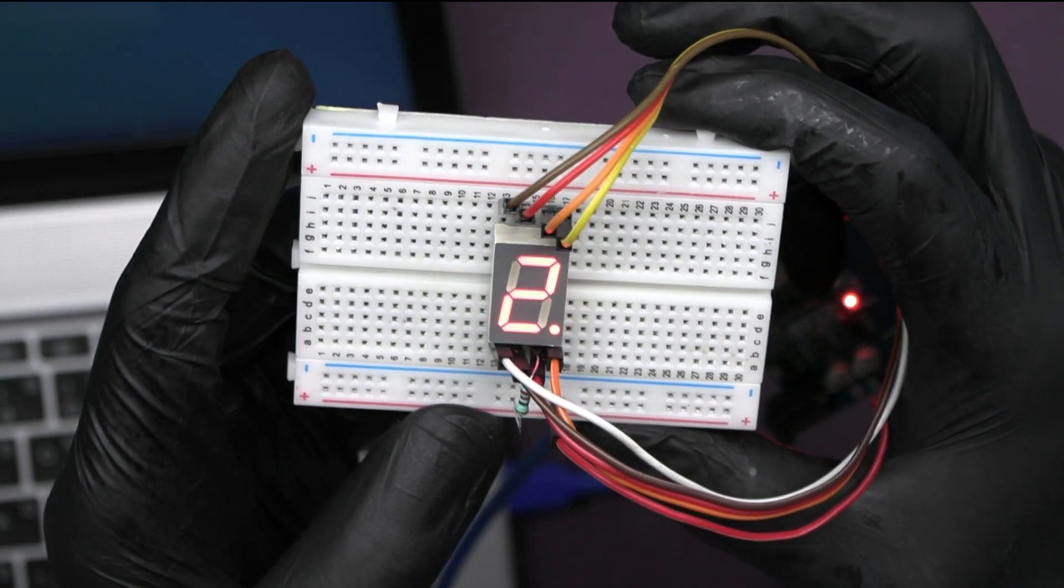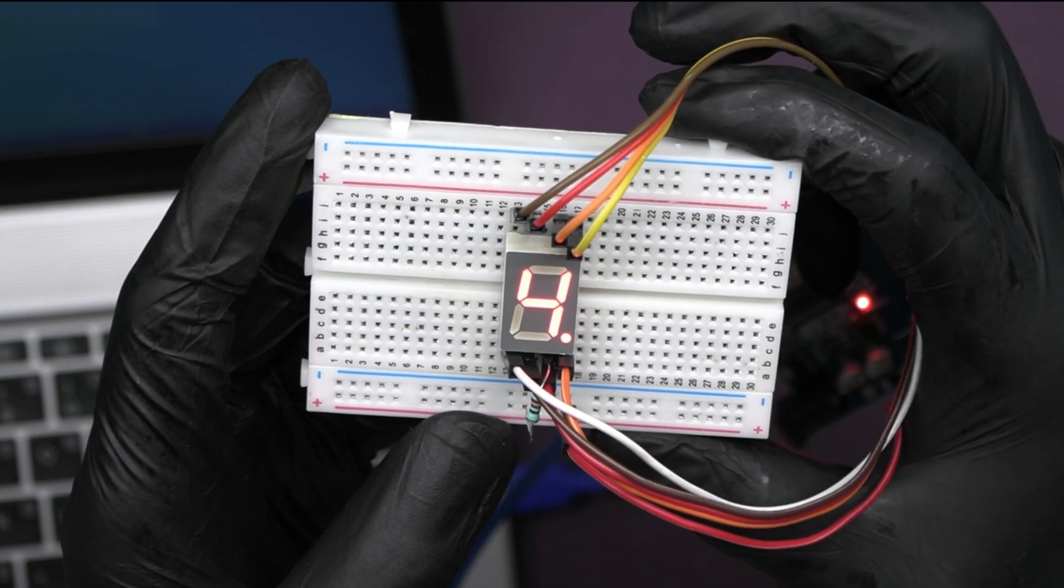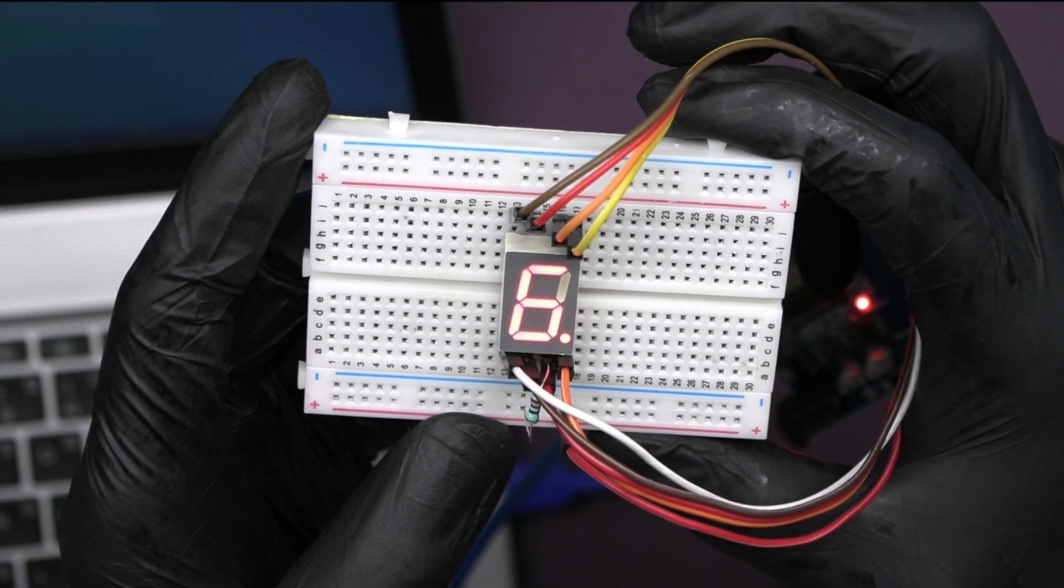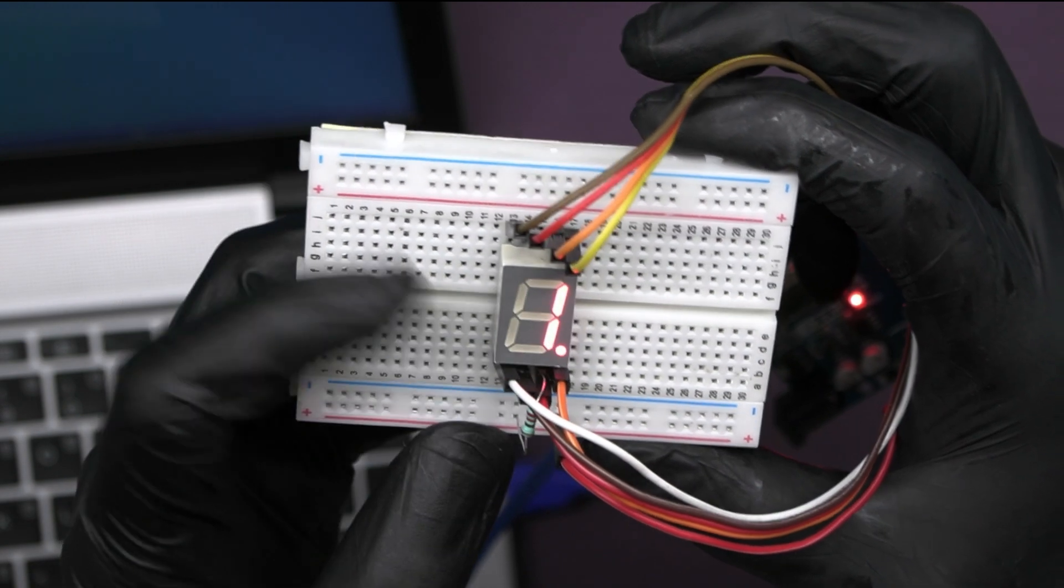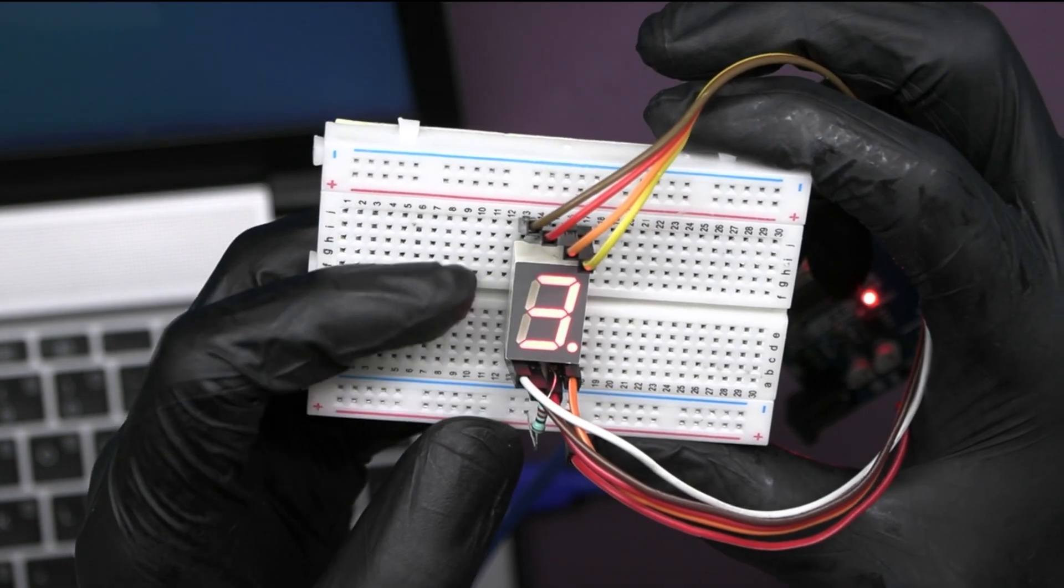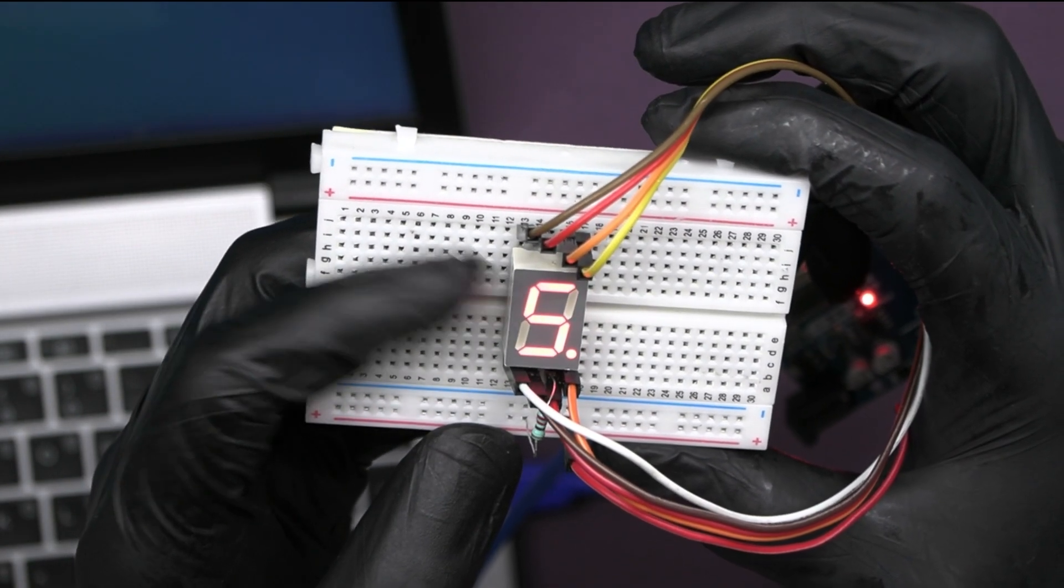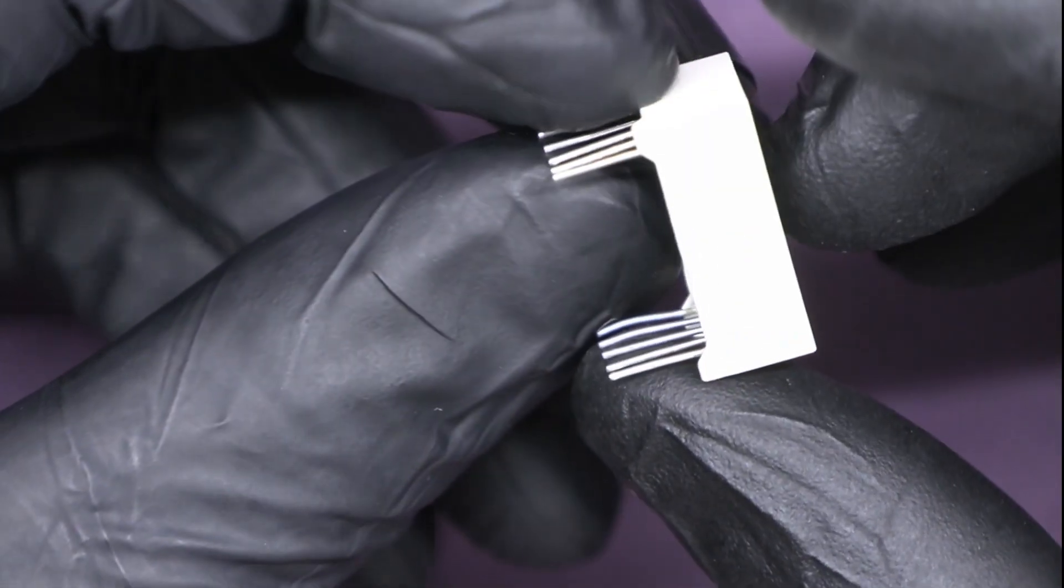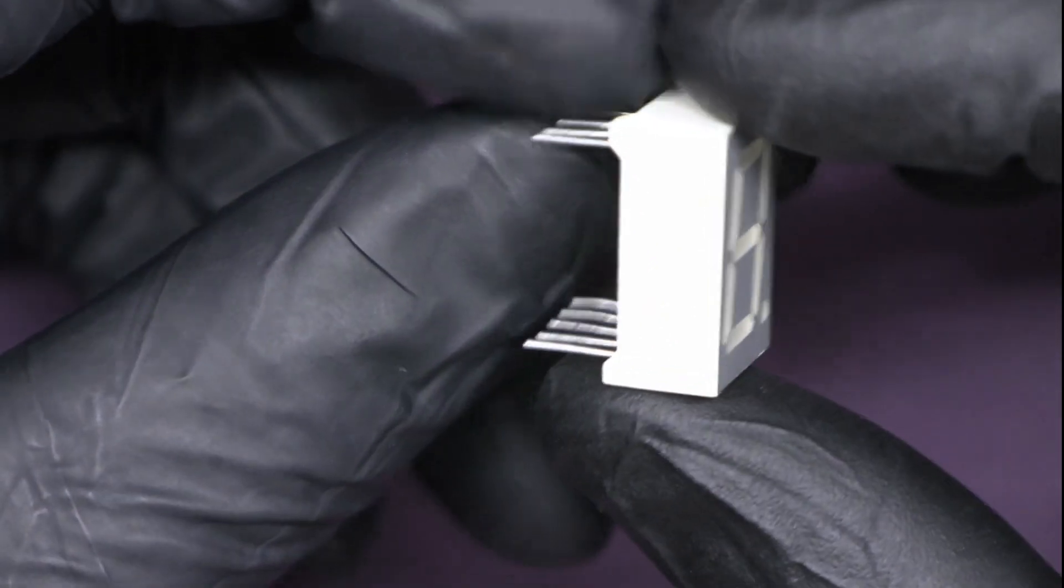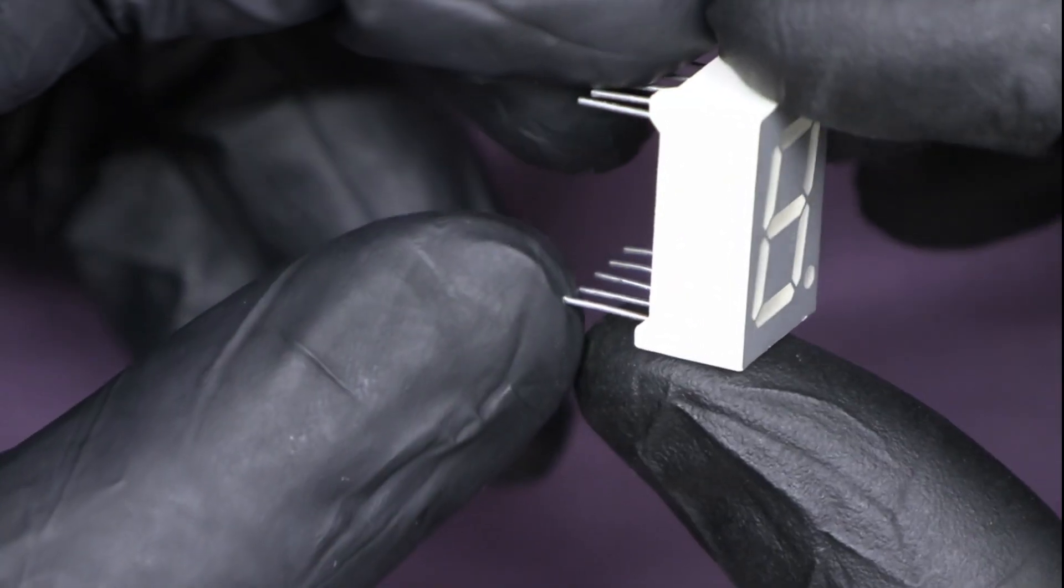Hello learners, welcome back to our YouTube channel RoboArmy and today we are going to learn how to interface a 7-segment display with the Arduino UNO board.